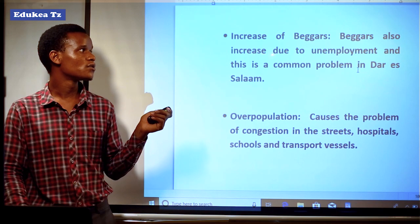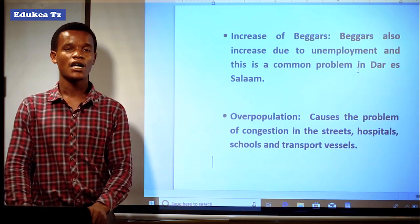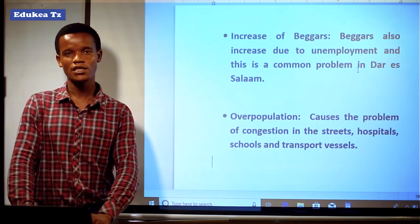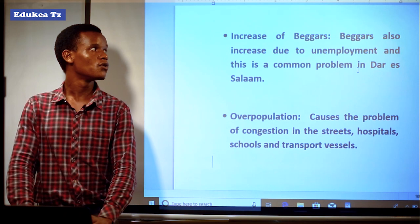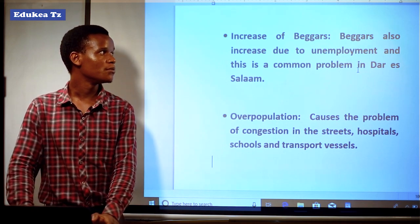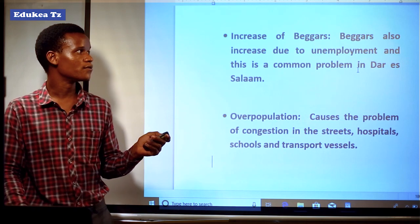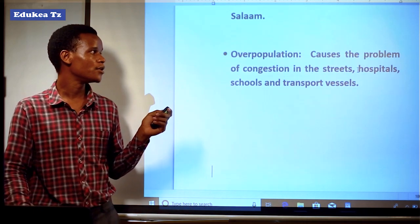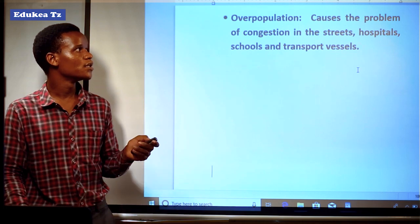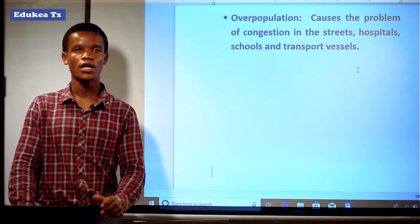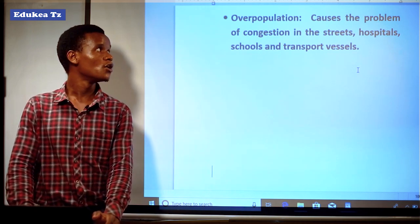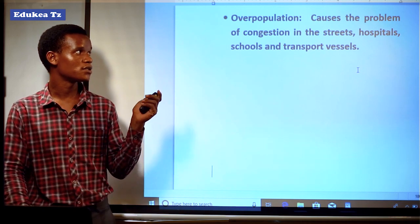Another effect is an increase in beggars. Numbers of beggars will increase if there is overpopulation in certain areas due to the large number of unemployed people. If there is a large number of unemployment, automatically the number of beggars will also increase since many people are jobless. Overpopulation also causes a problem of congestion in streets, hospitals, schools, and transport, since those services will not be able to handle the number of people.